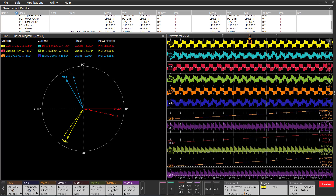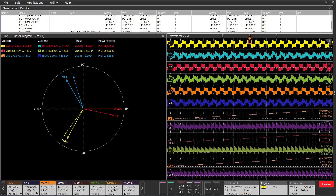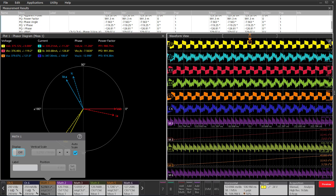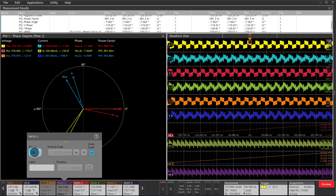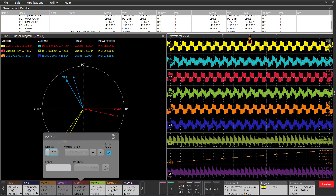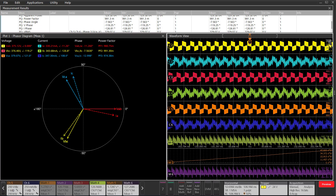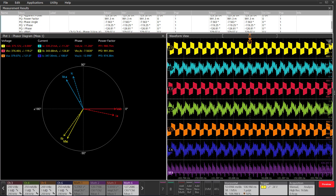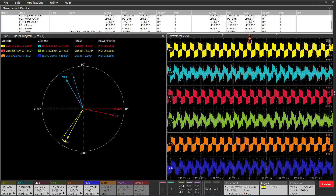The next thing I'm going to do is hide some of these math waveforms. I want to keep math waveforms 1, 2, and 3 in memory, but it looks like we're probably done with 4, 5, and 6. I just slide them down for them to be deleted.